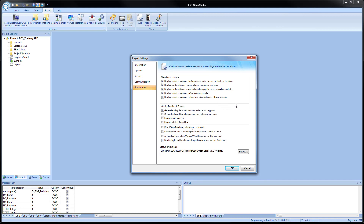Under preferences, we have a couple of different groups. Warning messages allow us to display warning messages not only during runtime but also during development — most of these are for development. Normally you will get the option when a message first pops up to hide it. If you decide you don't want to hide them, you can come here and uncheck them and they will display every time, giving you the option again to hide them if you want.